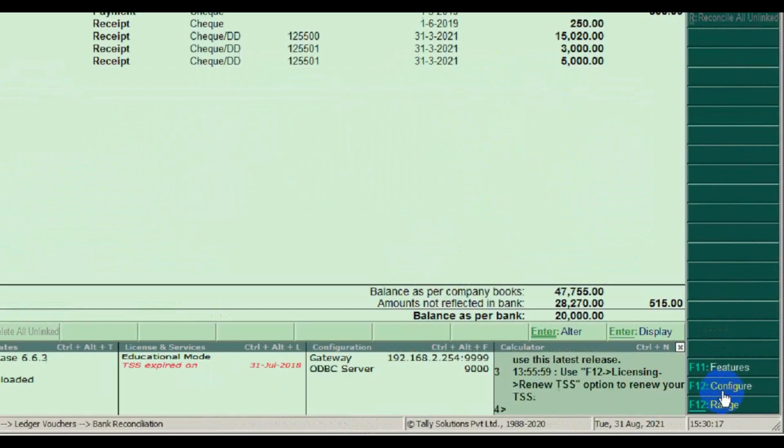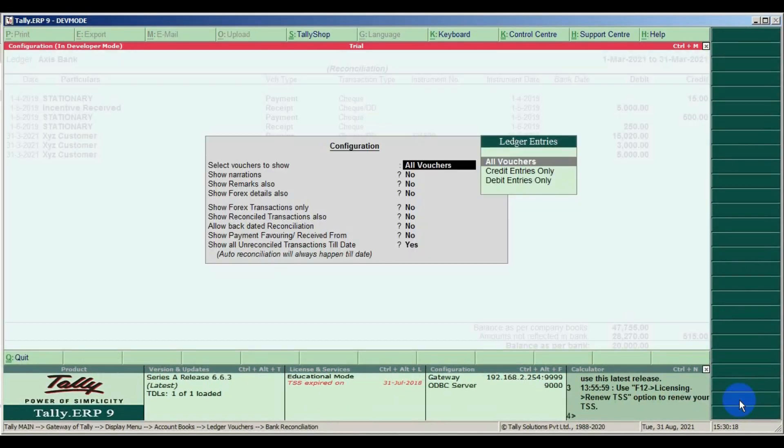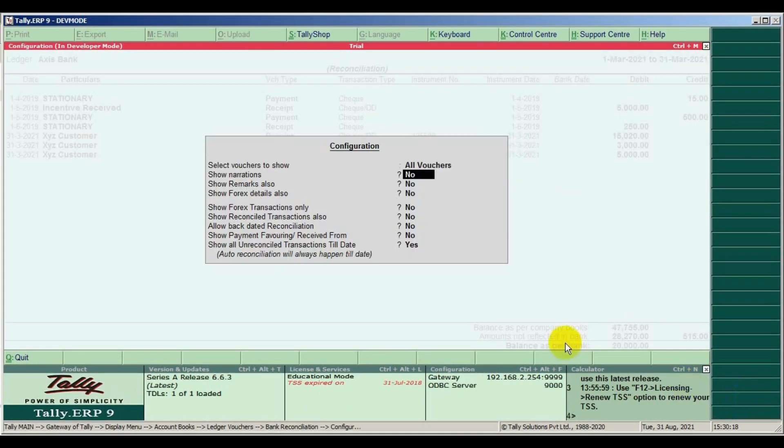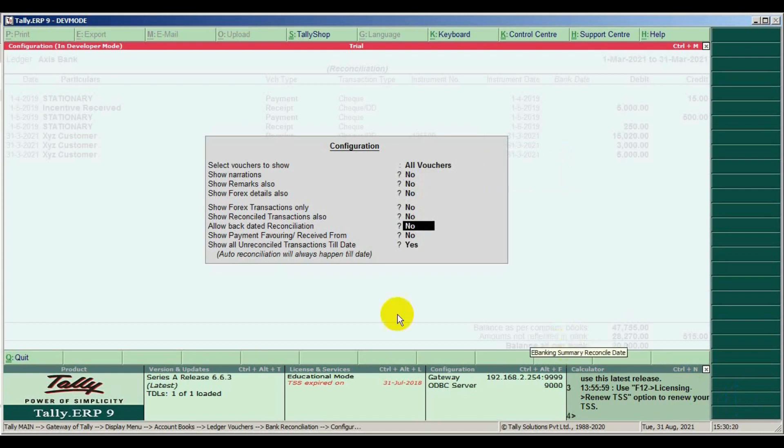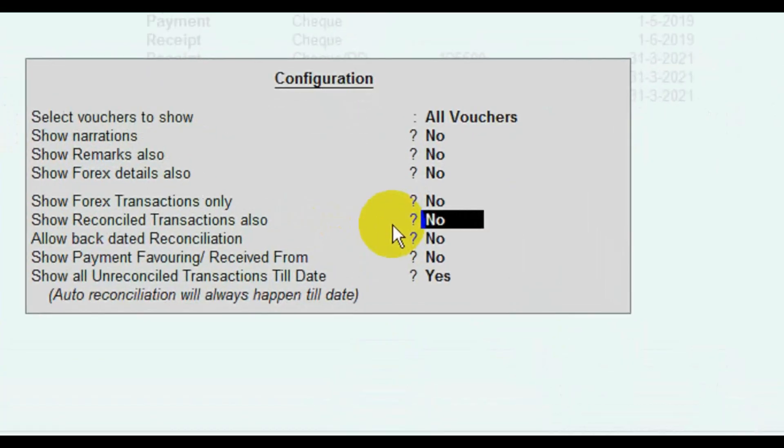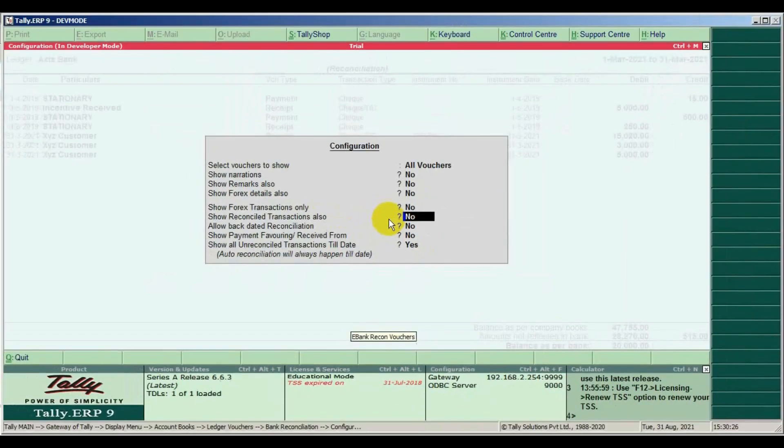If you need to show reconciled amount, go to F12. There is an option show reconciled transaction also. It helps find out reconciled errors.